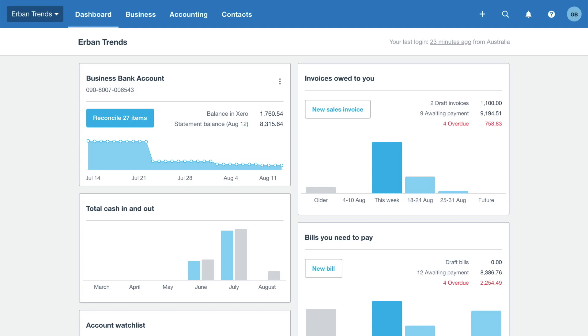When you log into Xero, the first thing you'll see is the dashboard. It provides you with useful information about your bank balances and organisation financials.